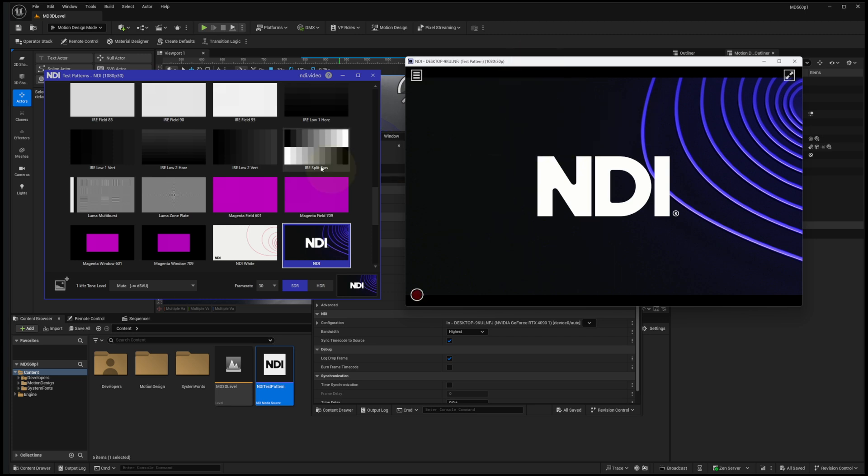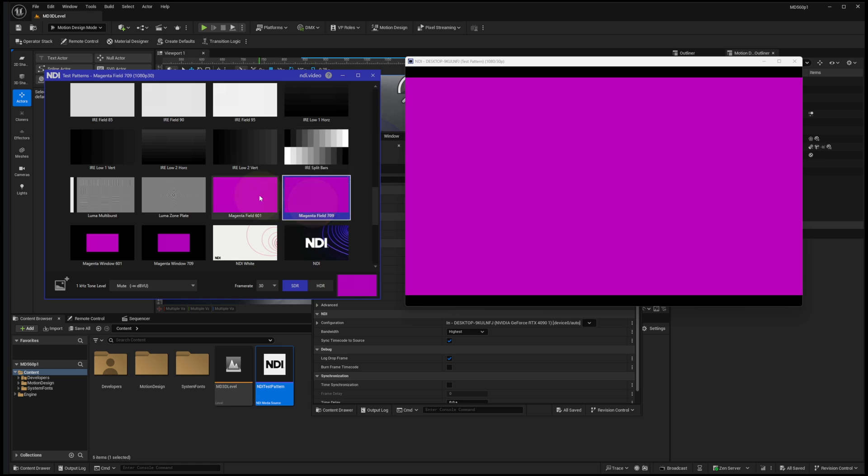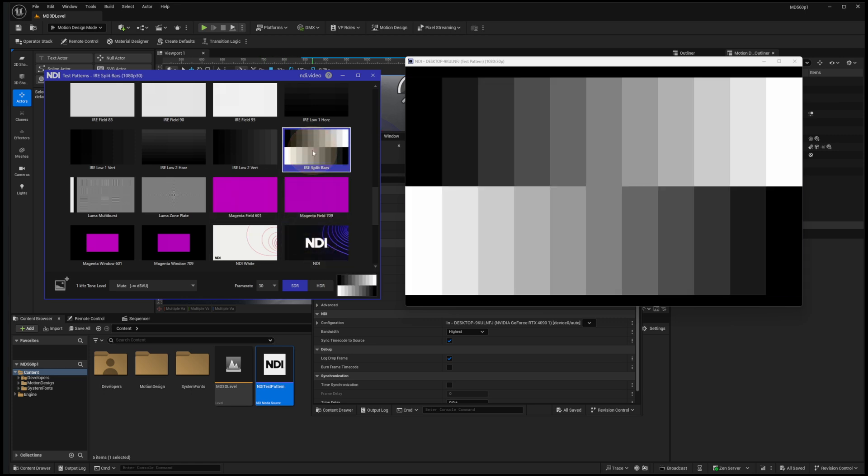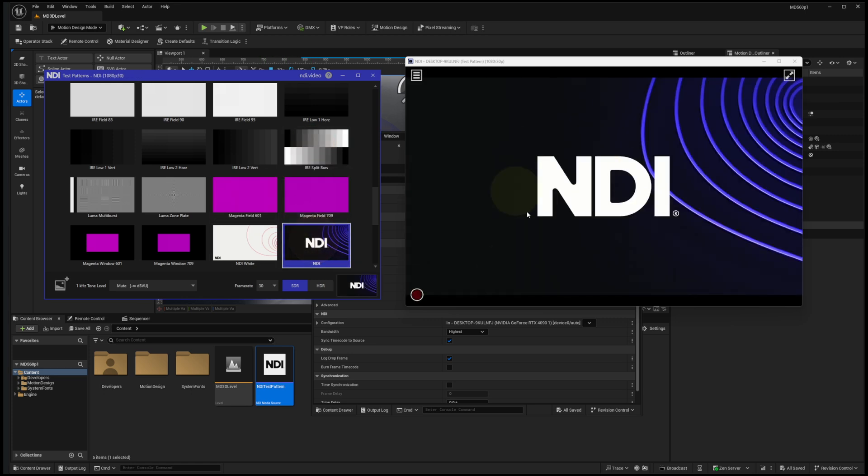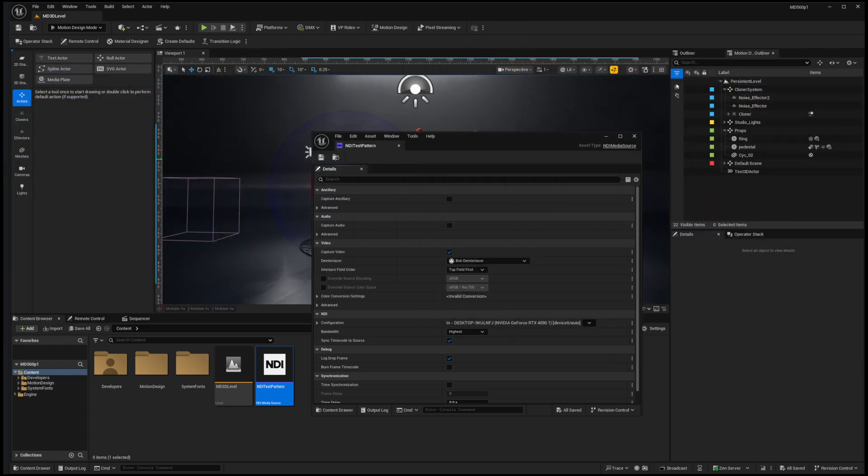With NDI Monitor, I can see it's live by switching between these different patterns, and Monitor is shifting live. That's what I want to see in Unreal. So let's put the Monitor away and the Test Pattern away for now.